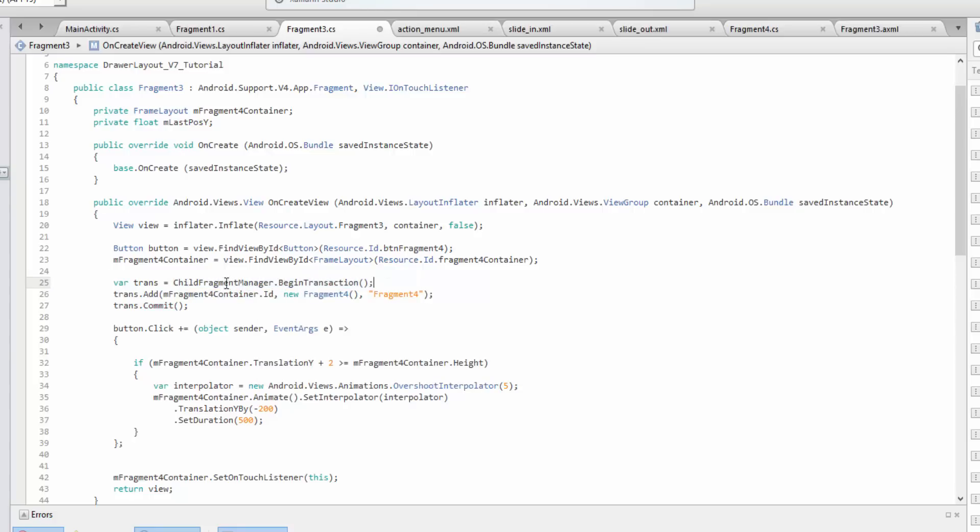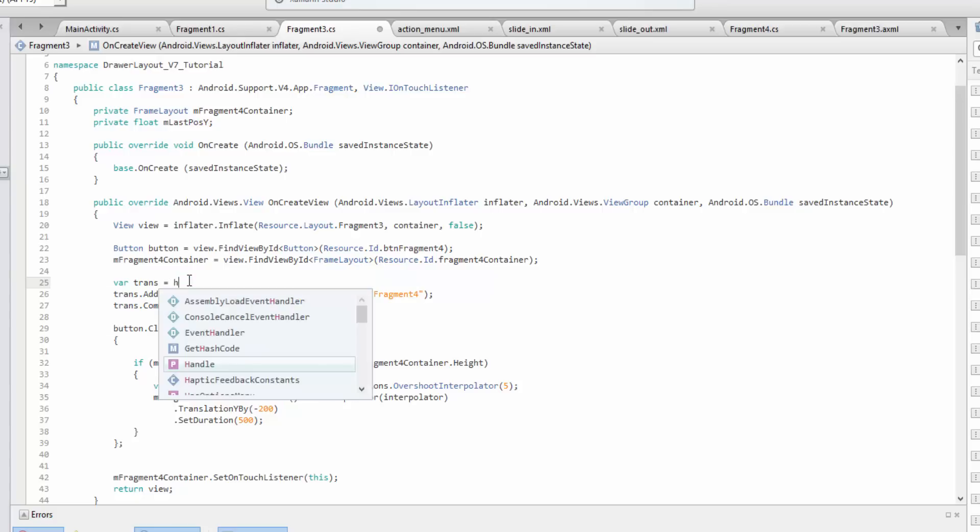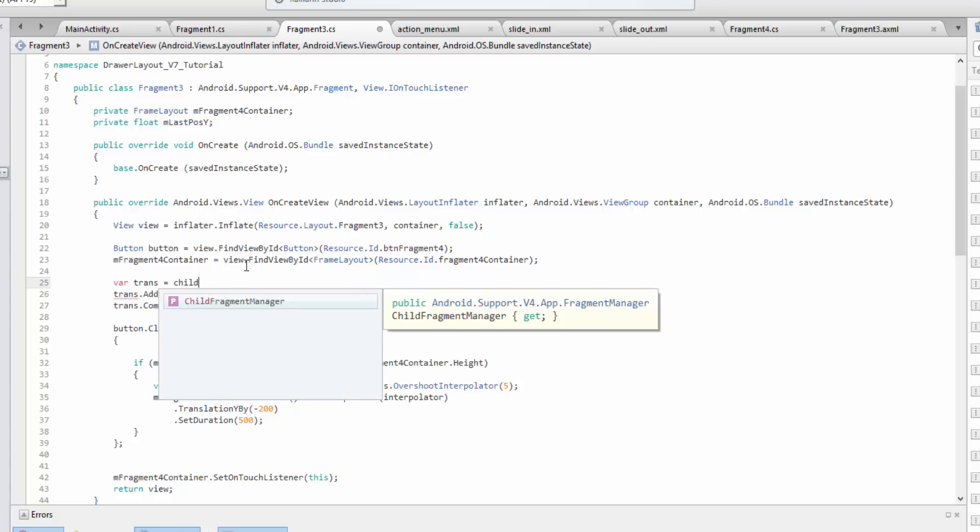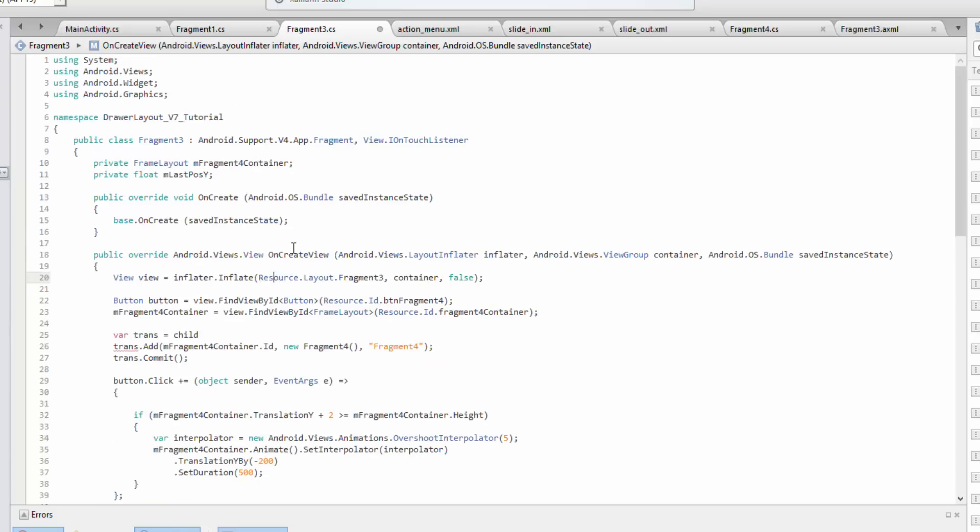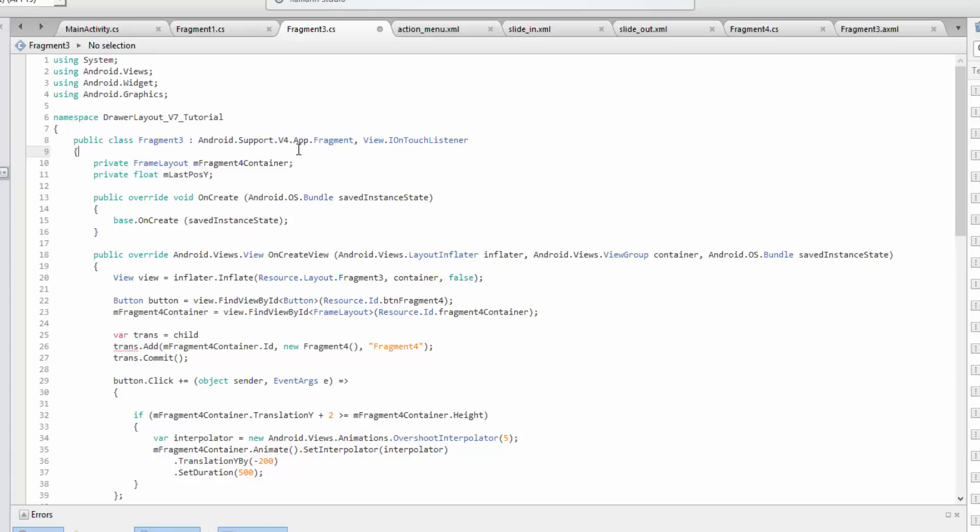Just like normal we can do child fragment manager and then begin the transaction. It will return a support fragment manager. It knows this because the android support version 4 app fragment manager is being used.